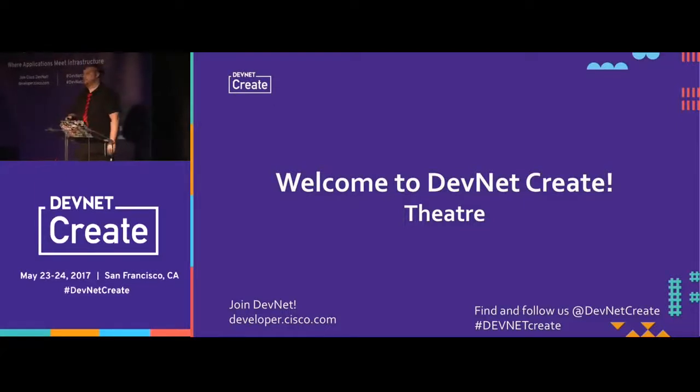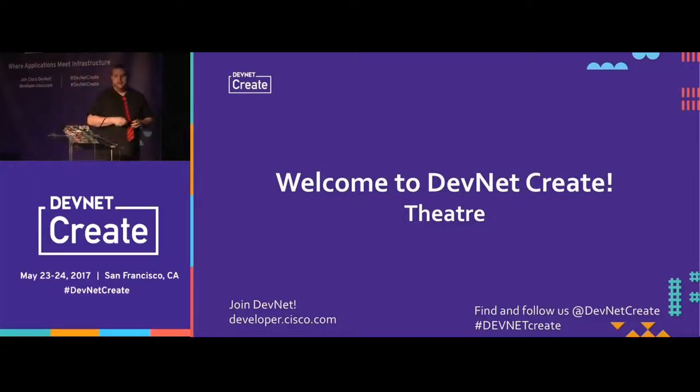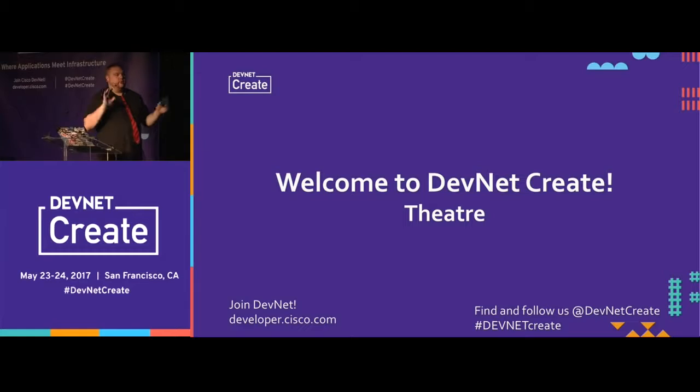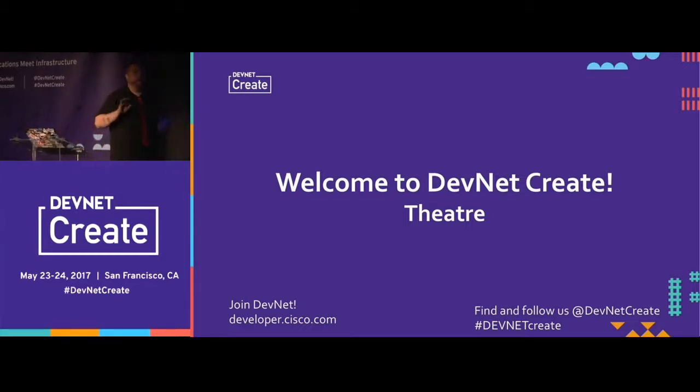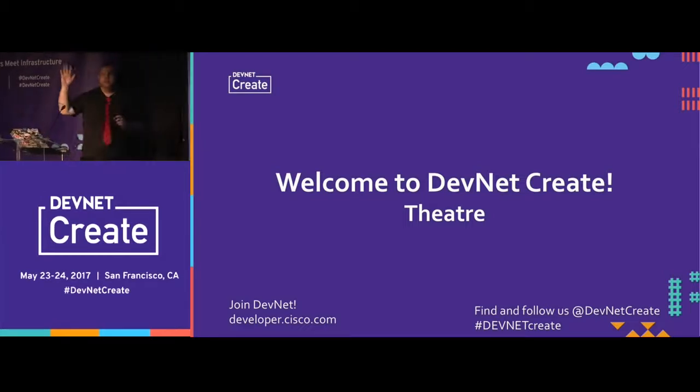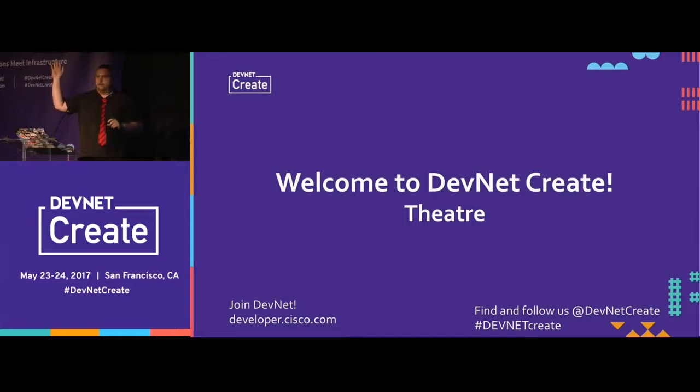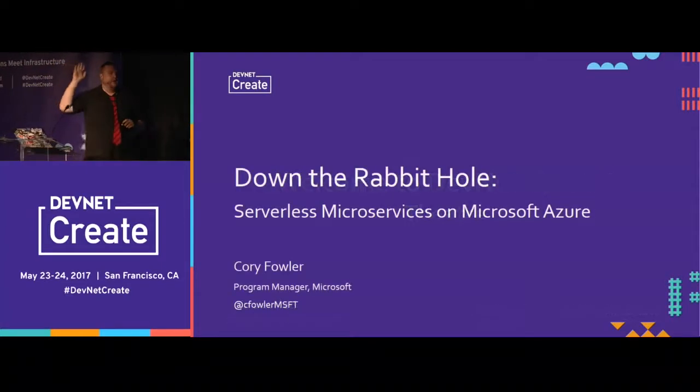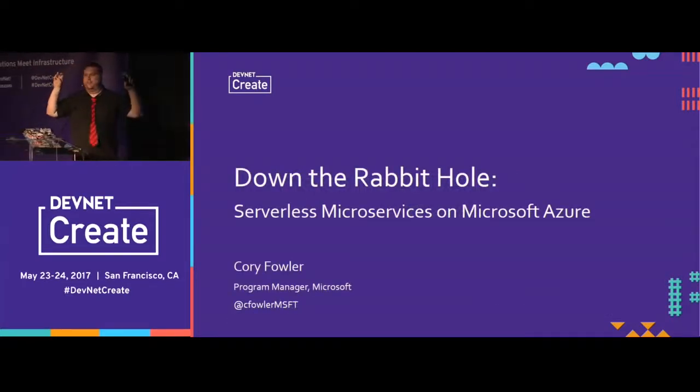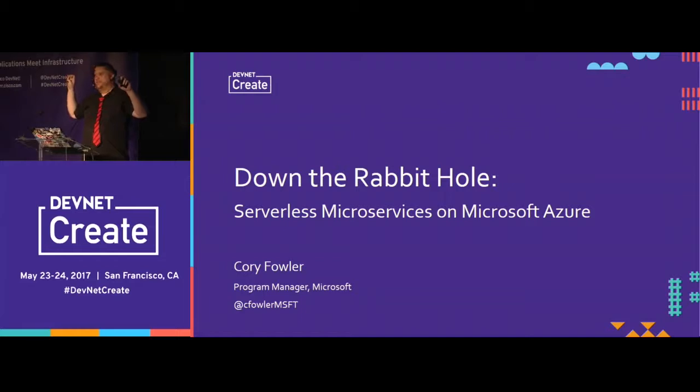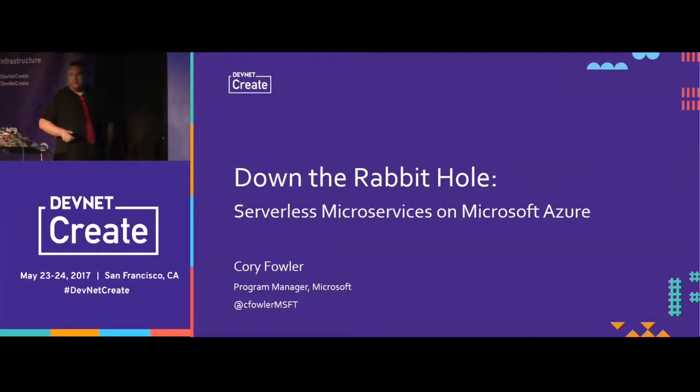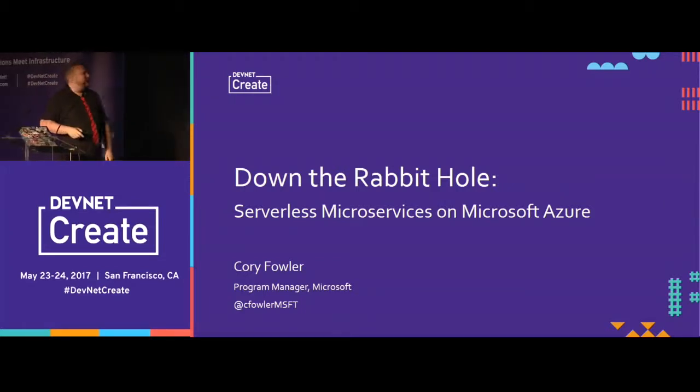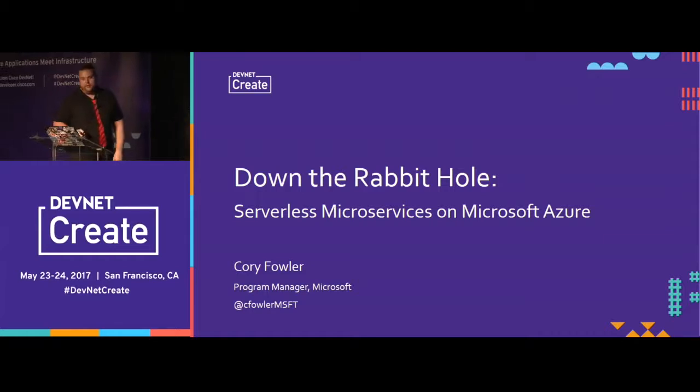How's everyone doing? Excellent. Just a quick show of hands while we're getting every slide up and everything. How many people have used Azure or heard of Azure? Quite a few. Excellent. How many people know about serverless? All right, good. There's a few fewer people in the room, so that's a good thing.